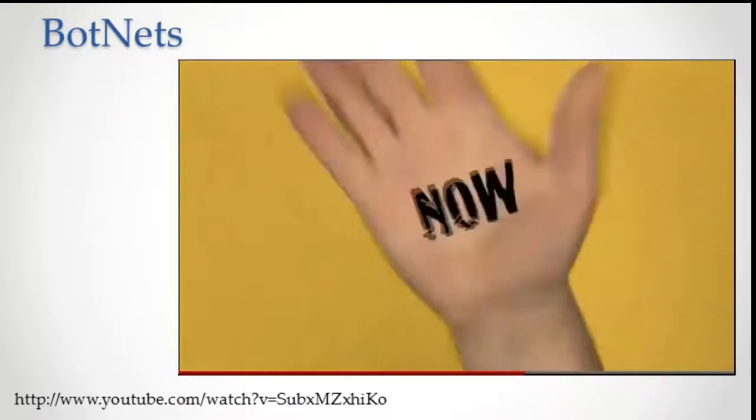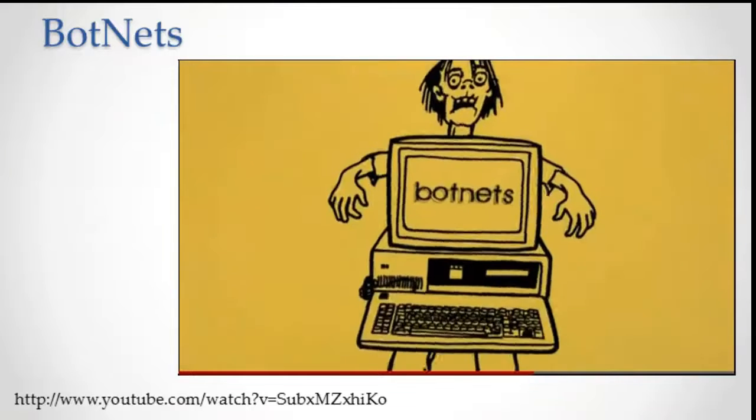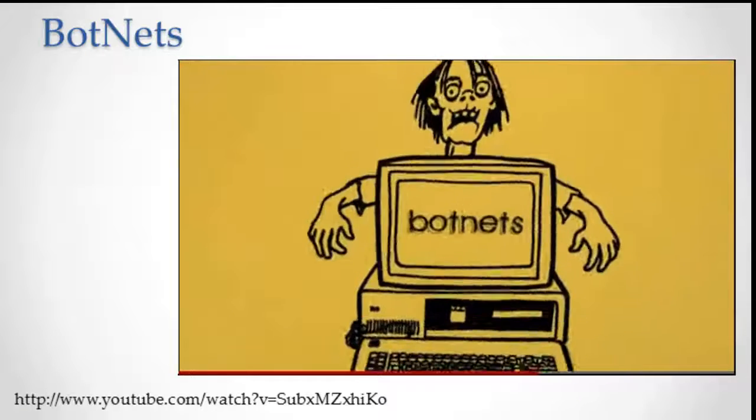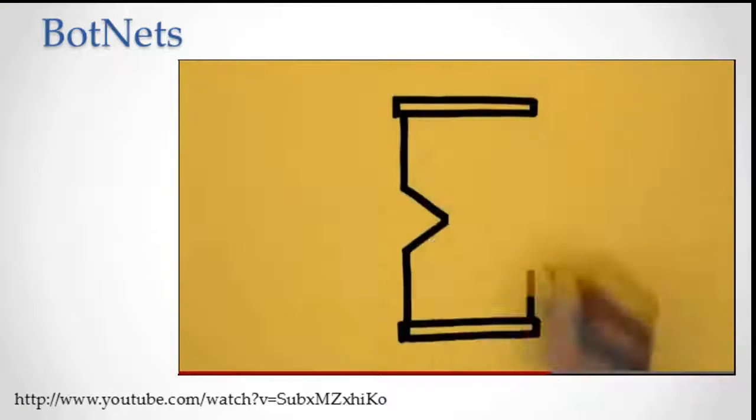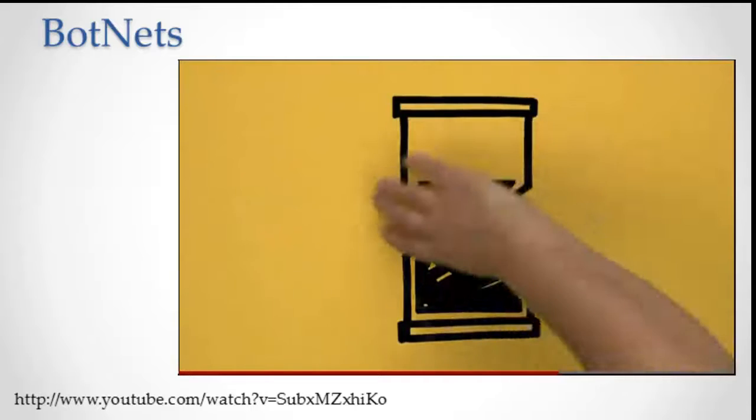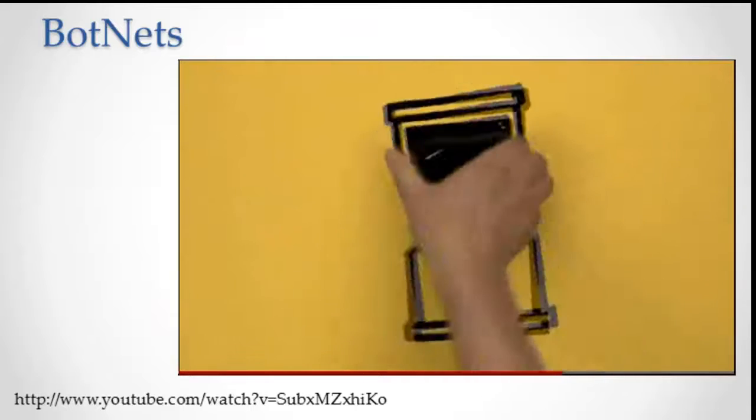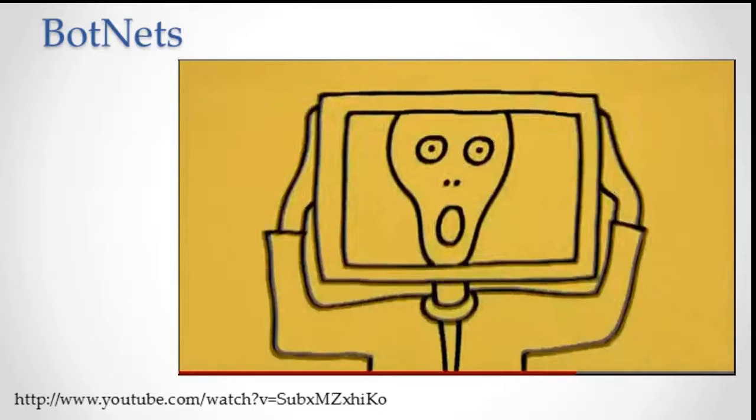You could be infected right now. Your computer could be a zombie, and you may not even know. If your computer's running slowly, or you're getting messages about suspicious connections, be afraid.